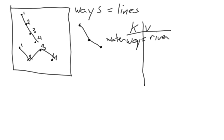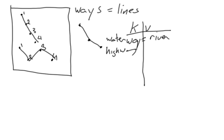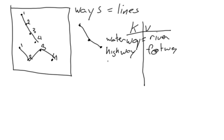And we said in the last video that when we have a key value pair, it's always key equals value. So waterway equals river. If this was a walking path, for example, through a forest or a hiking trail, we might say highway equals footway. And if this were a road, we don't know what kind of road it is. We could say highway equals road.